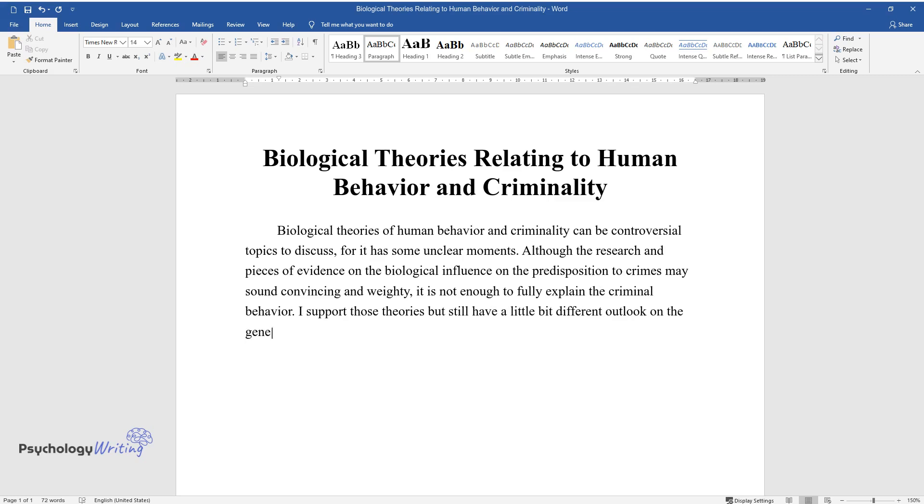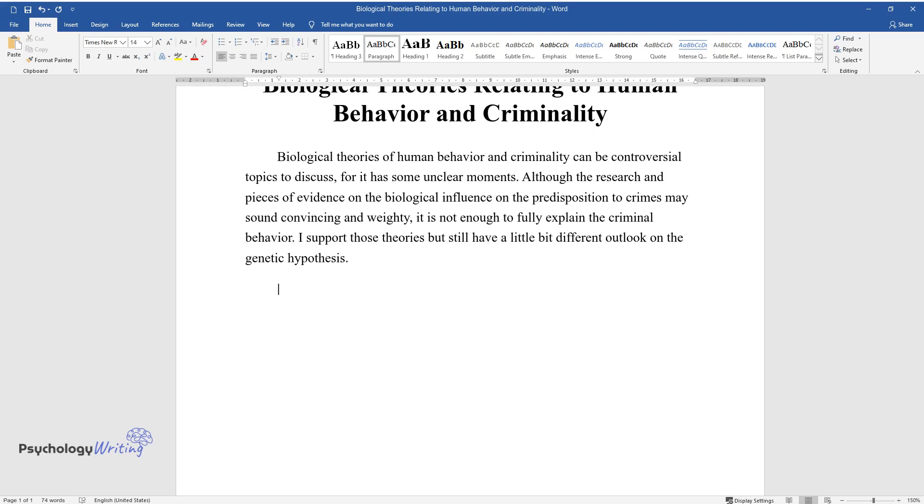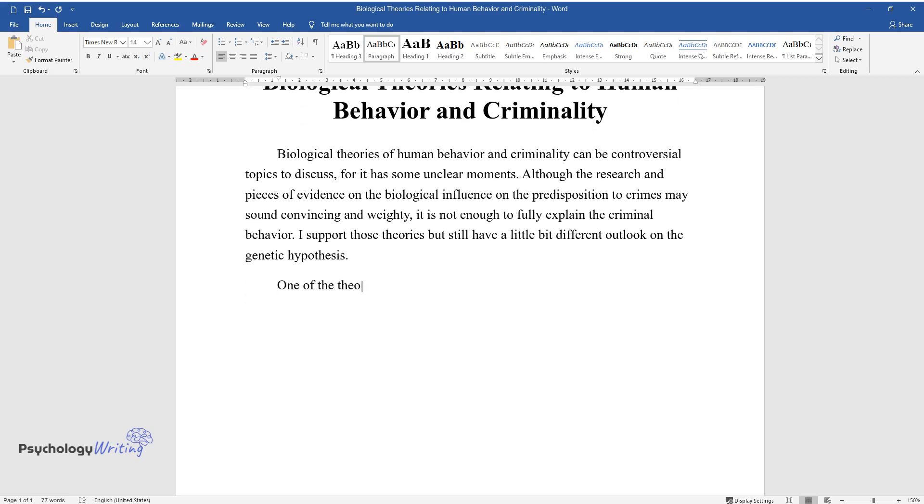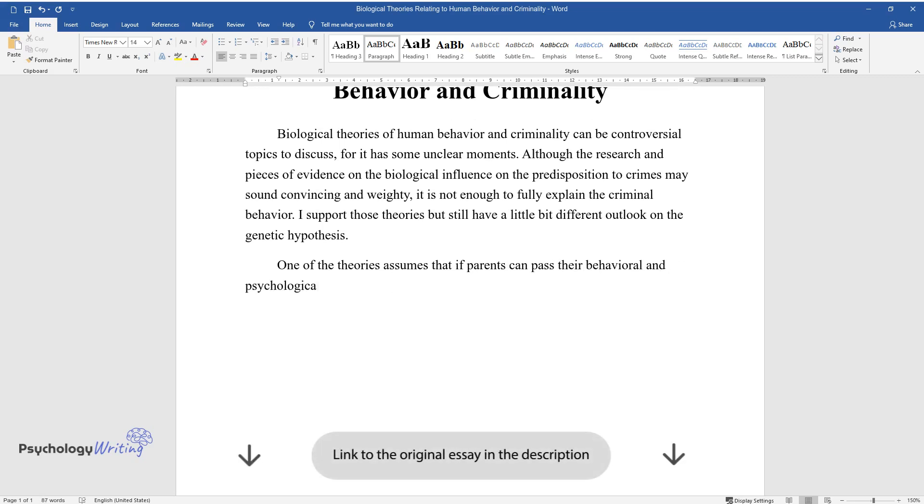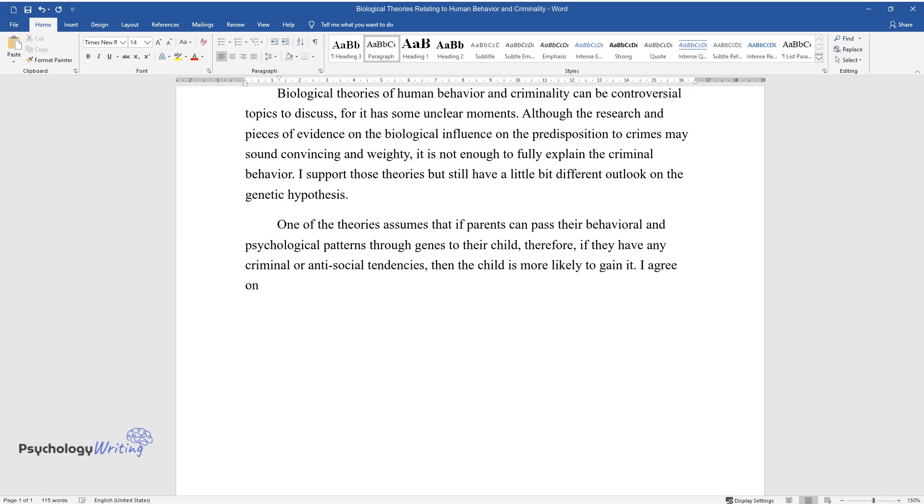different outlook on the genetic hypothesis. One of the theories assumes that if parents can pass their behavioral and psychological patterns through genes to their child, therefore if they have any criminal or antisocial tendencies, then the child is more likely to gain it. I agree on that part that parents can pass bad genes, but at the same time